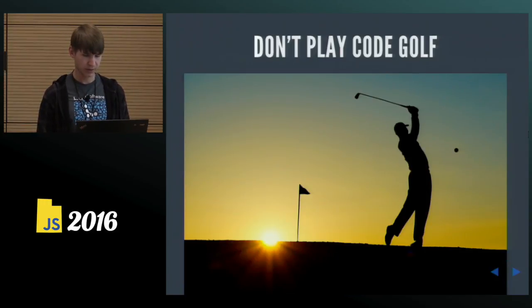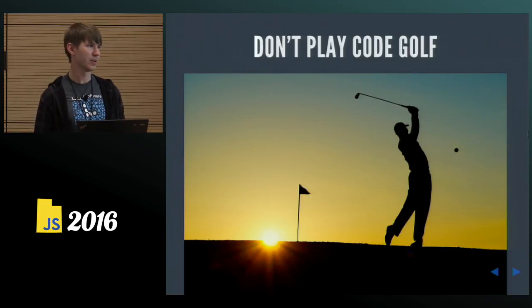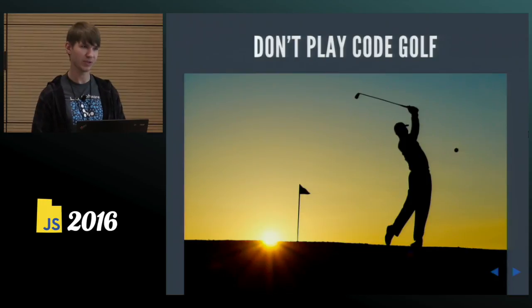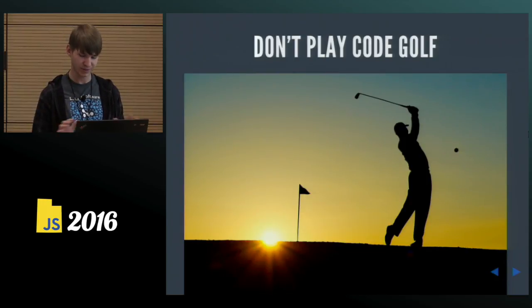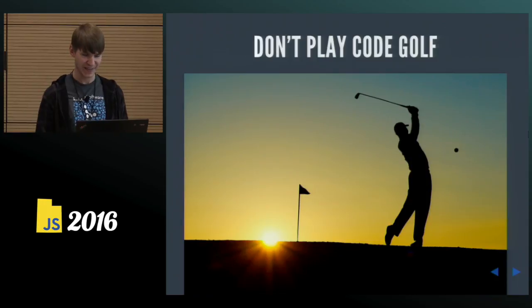Lastly, don't try to play code golf. Your goal is not to write, implement your logic in as few number of lines or characters as possible. We're not playing that game where it's all about the readability.